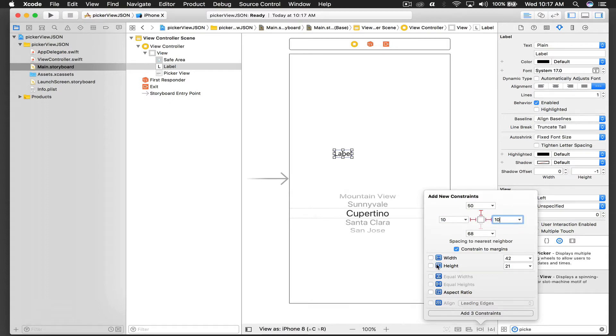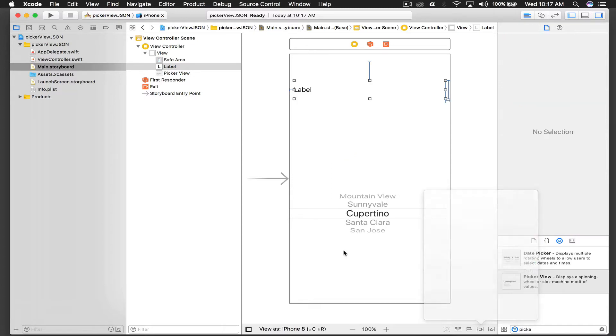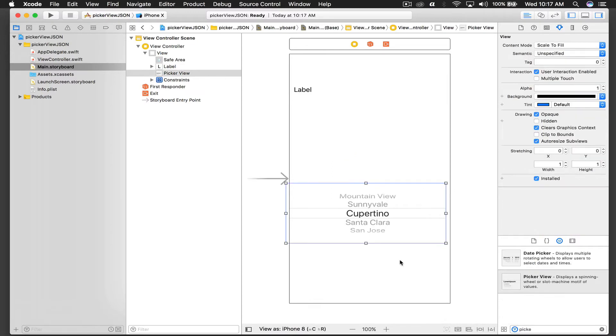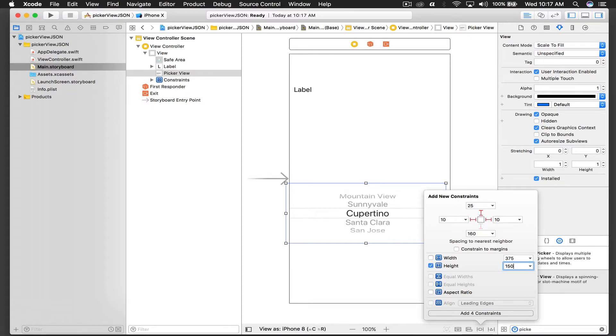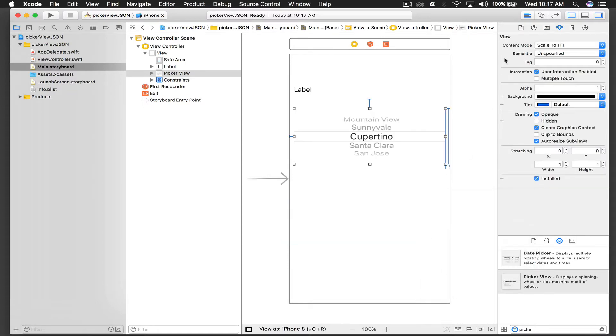The picker view will be 25 from the label, 10 from left and 10 from right, and a fixed height of 150. Add four constraints.